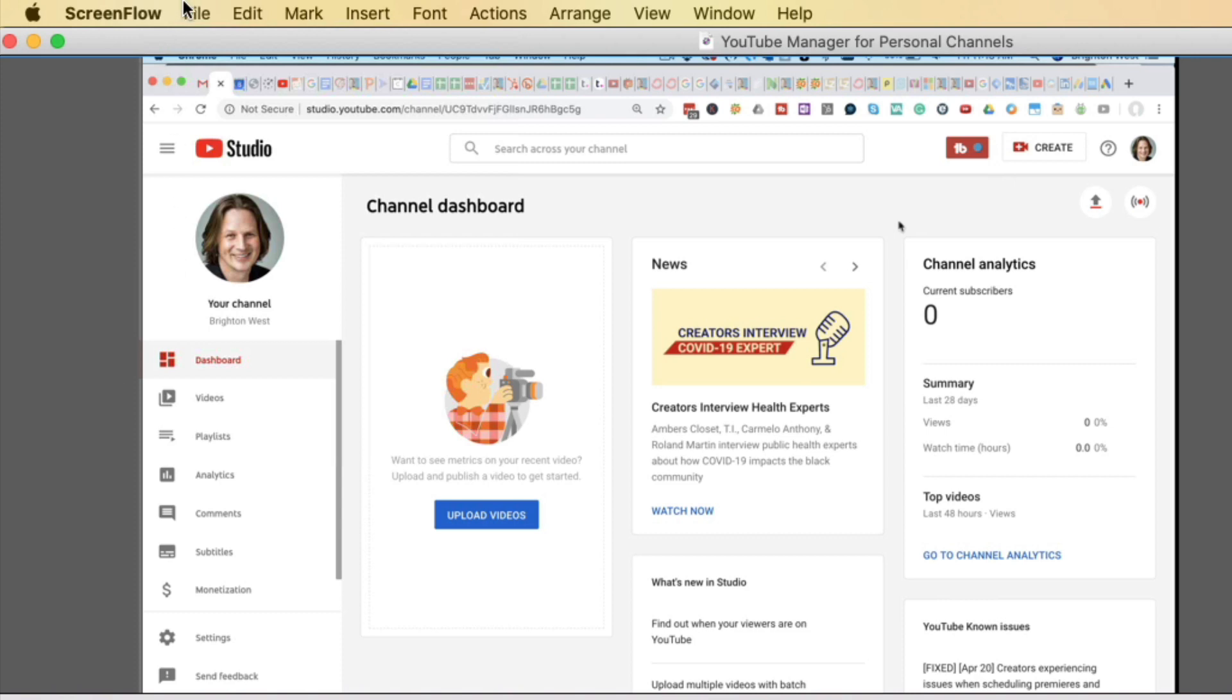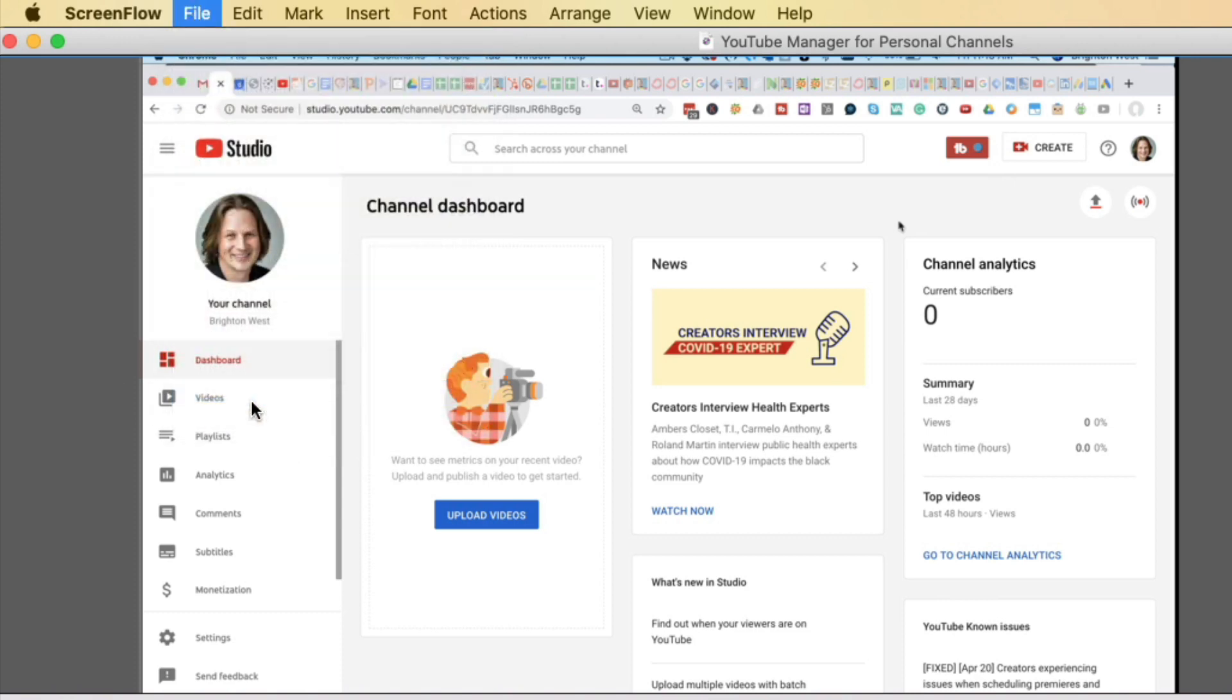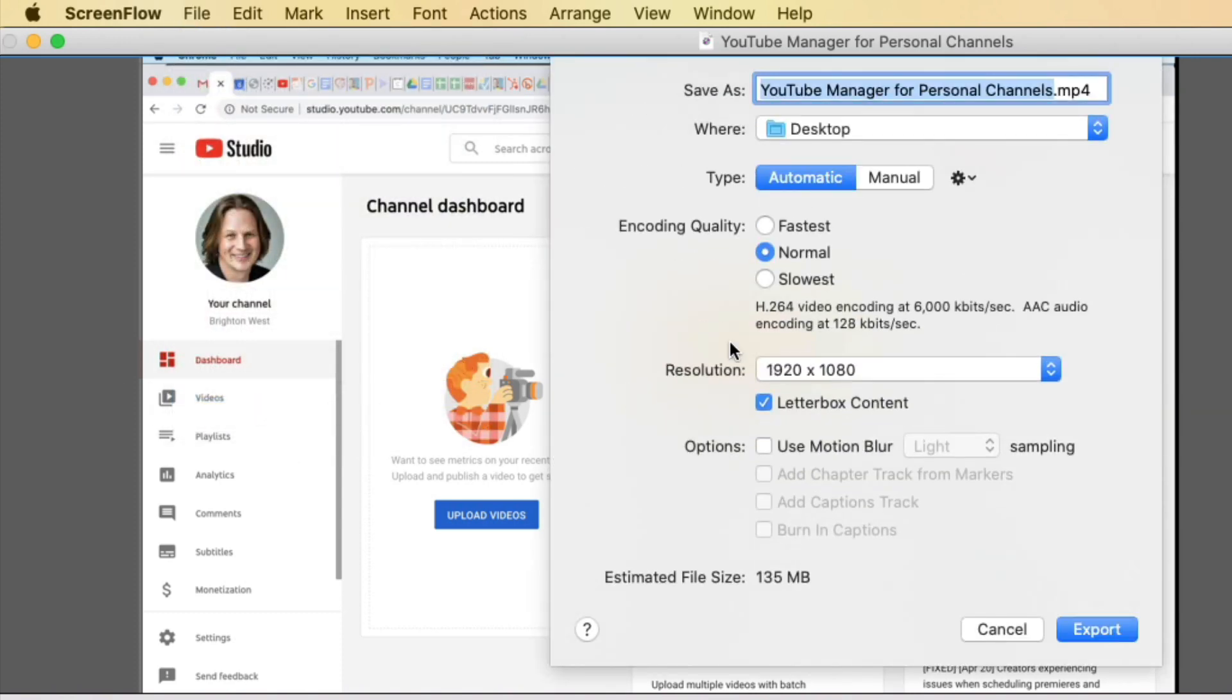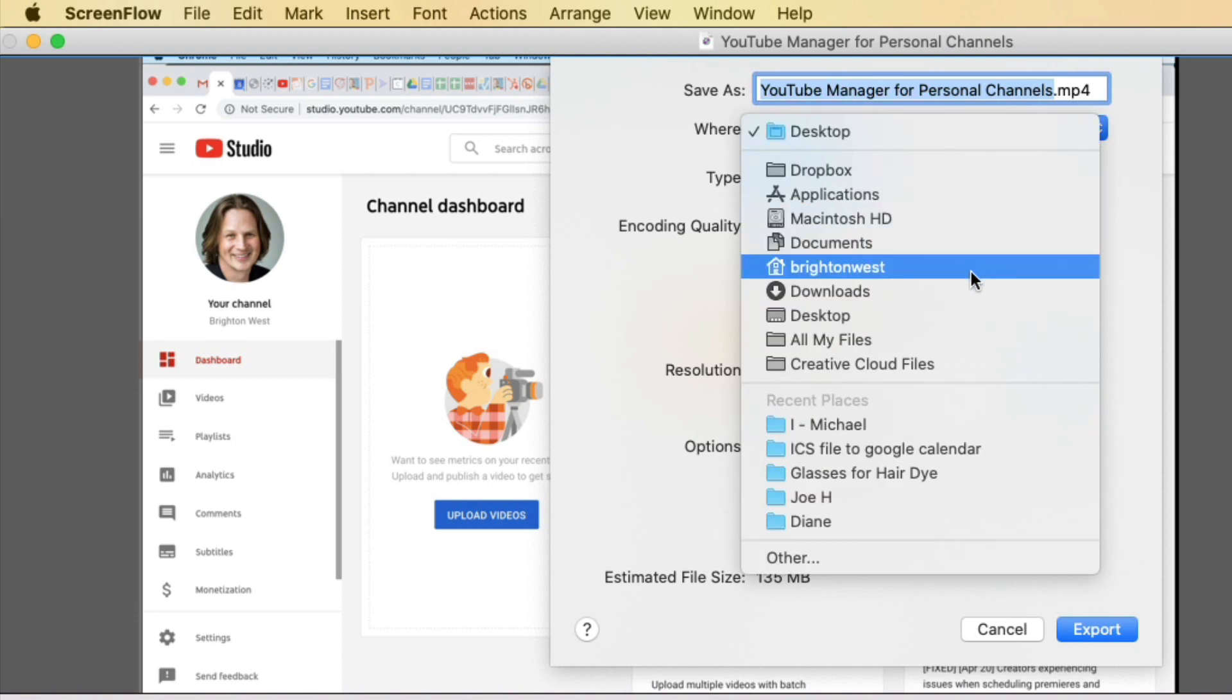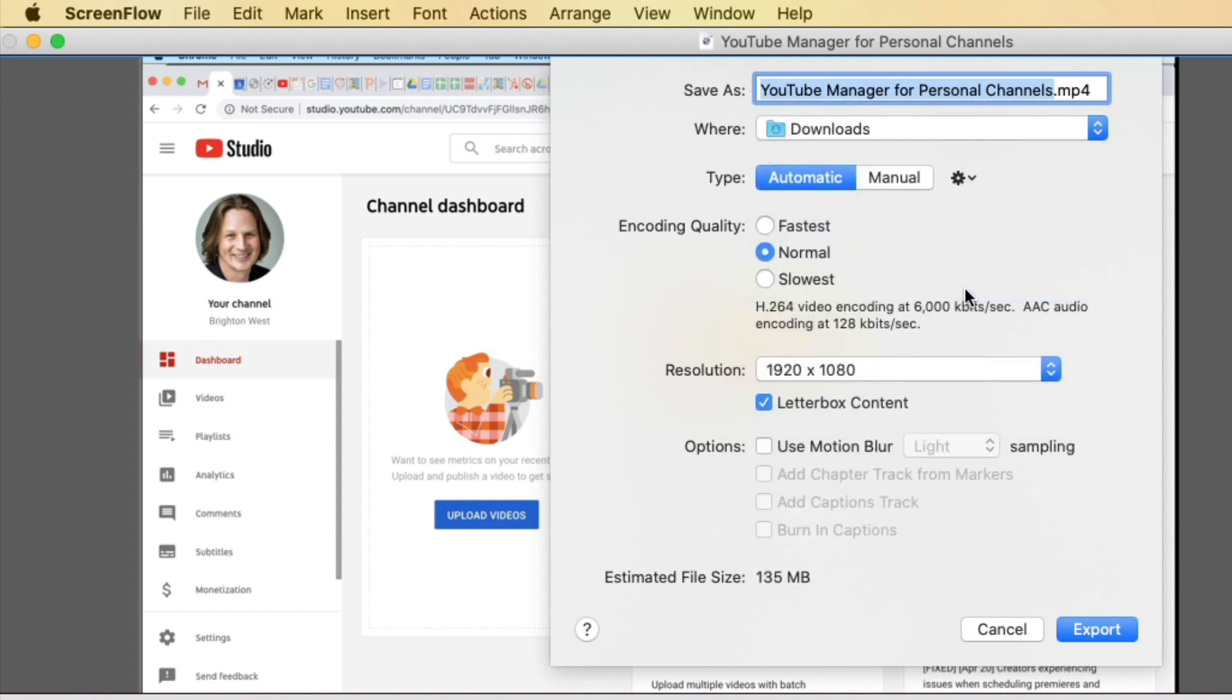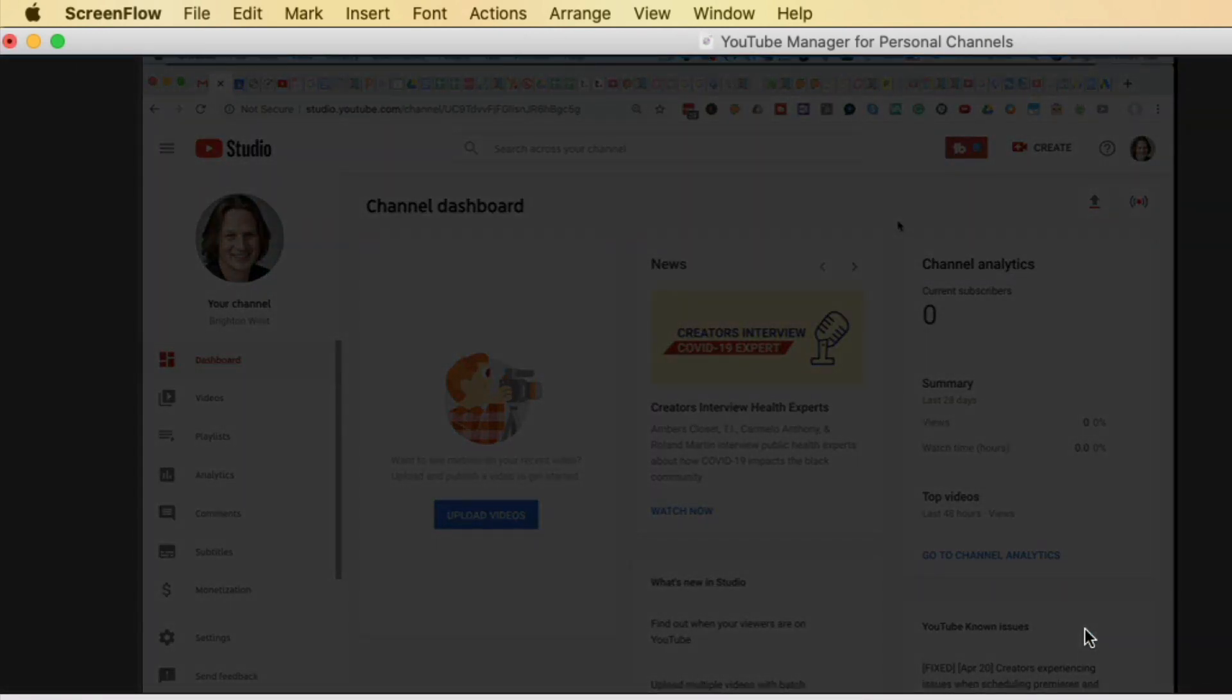In ScreenFlow, for instance, just go to File then Export. I'm gonna put it in the exact same spot to be able to show you this. You can choose any special settings here. Click Export. You'll wait a few minutes.